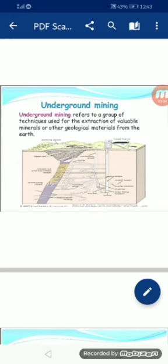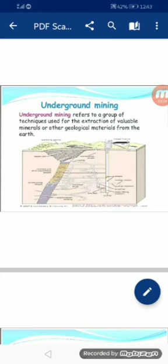Next we discuss underground mining. Underground mining refers to a group of techniques used for the extraction of valuable minerals or other geological material from the earth. Underground mining ایسا طریقہ ہے جس میں مختلف methods اور techniques استعمال کر کے زمین کے اندر سے minerals نکالے جاتے ہیں۔